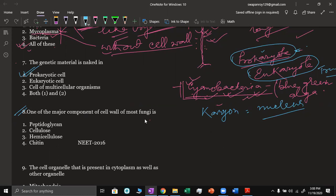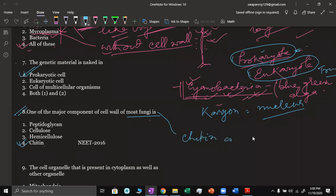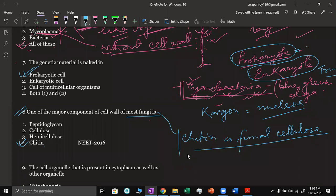Question number 8: one of the major components of the cell wall of most fungi. The answer is option four — chitin, also called fungal cellulose. In plants, the cell wall is made of cellulose and hemicellulose. Peptidoglycan is found in the cell wall of prokaryotes — bacteria. This question was asked in NEET 2016.